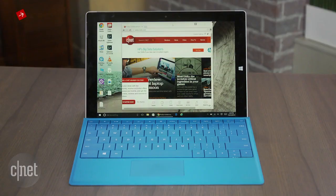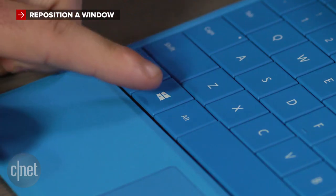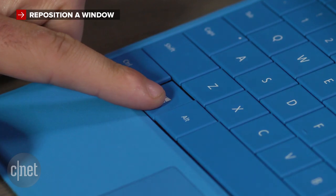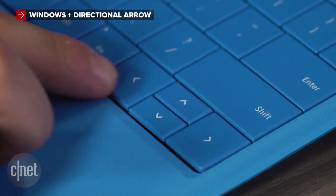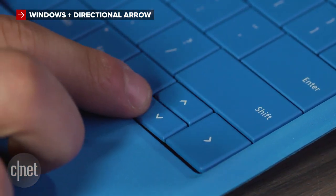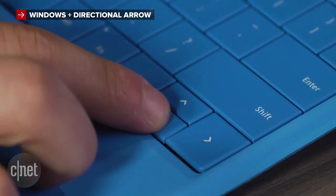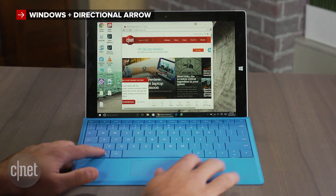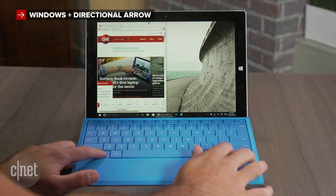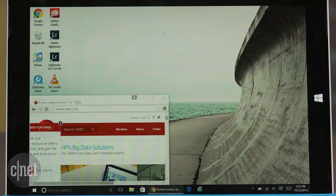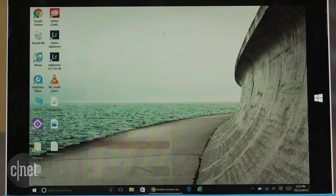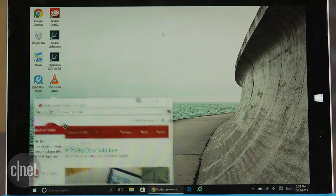If you have a window open and want to reposition it, press the Windows key and use the directional arrows to move it around. Pressing the left key will move it to the left, the down key will move it to the lower left corner, and so on.